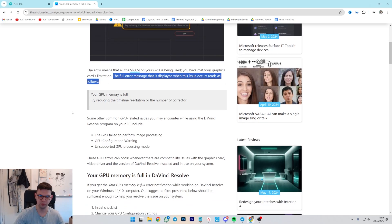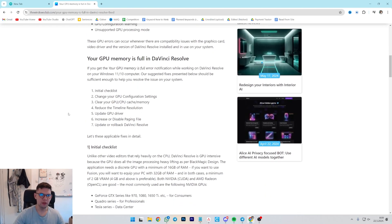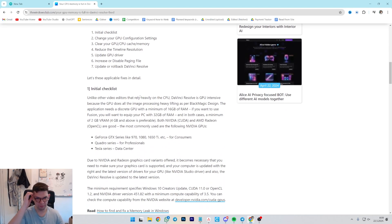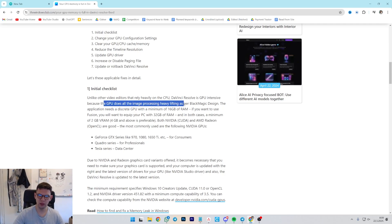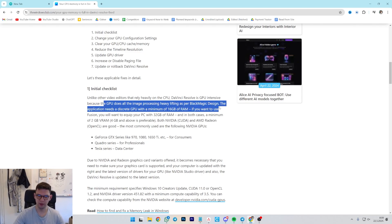Your GPU memory is full. Unlike other video editors that run on CPU, DaVinci Resolve is GPU intensive because the GPU does all the image processing, heavy lifting as per Blackmagic design.